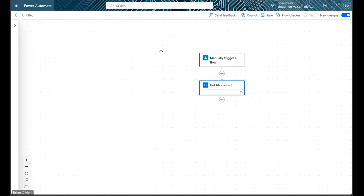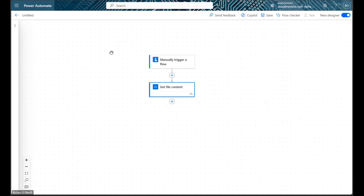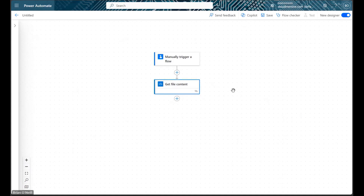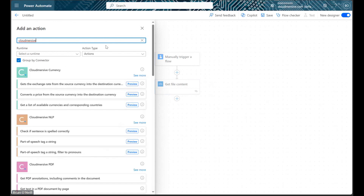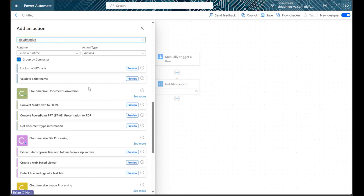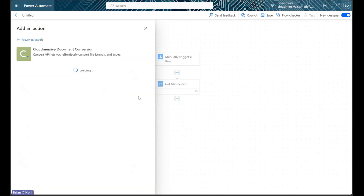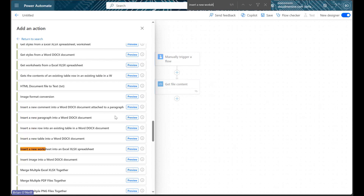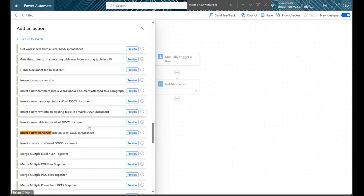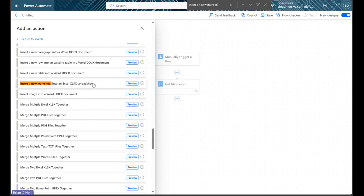Next we're going to find an action that inserts worksheets into our Excel document. Let's click Add an action, and then let's type Cloudversive into the search bar. Let's scroll down until we find the document conversion connector with the green logo, and then let's click See More. There are lots of actions on this list, so we can hit Ctrl-Find and start typing Insert a New Worksheet to find the action we want. Let's select this action once we find it.